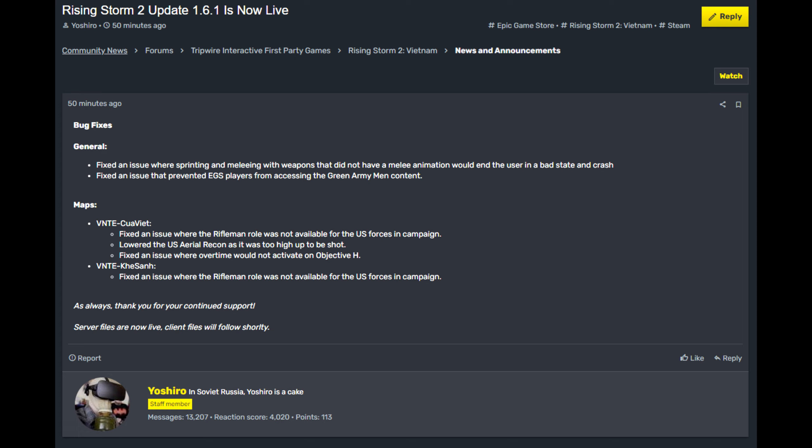So to start with here, they have fixed some melee bug issues where weapons wouldn't swing correctly. I personally haven't seen this, so I wouldn't know. Then they also fixed the Green Army Men mod for the Epic Game Store.